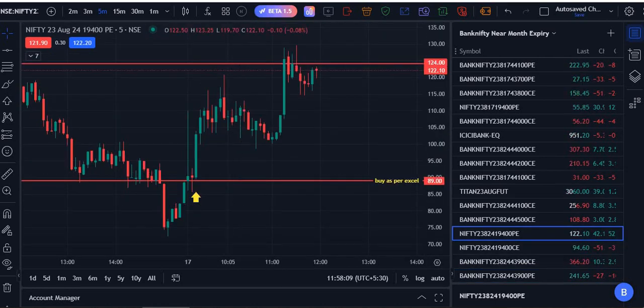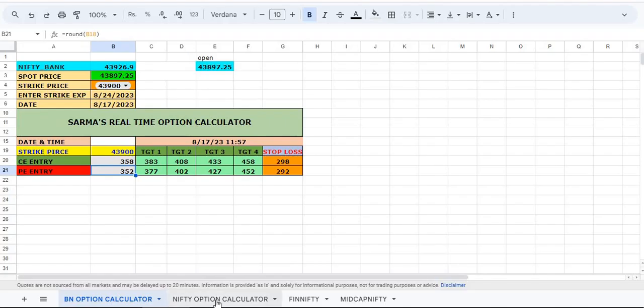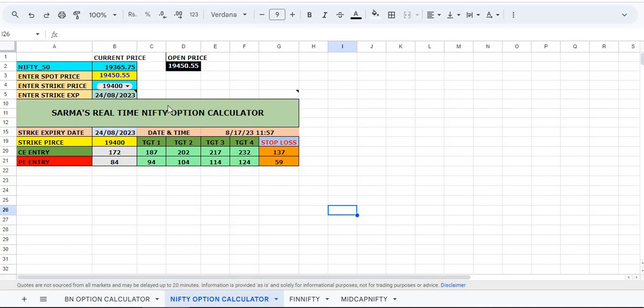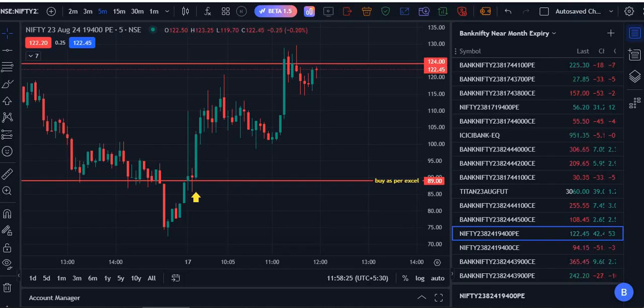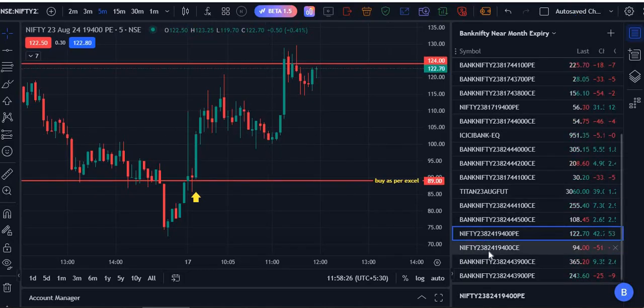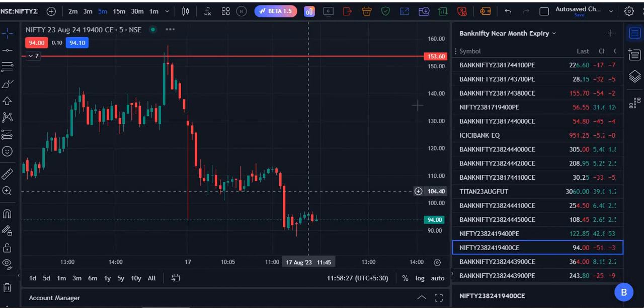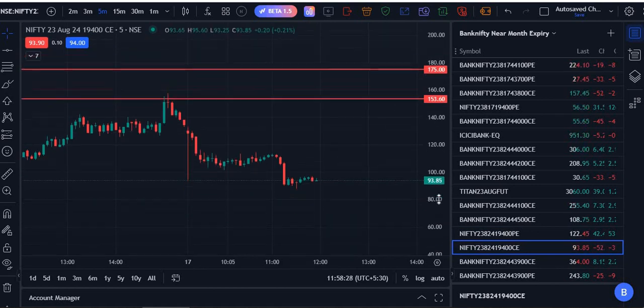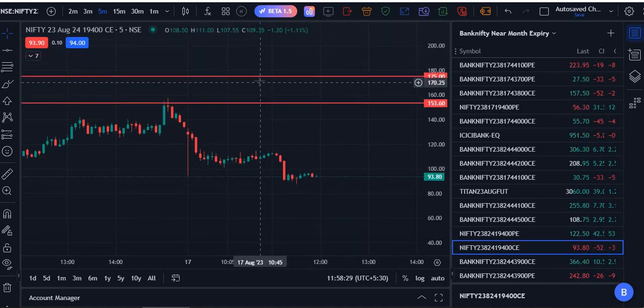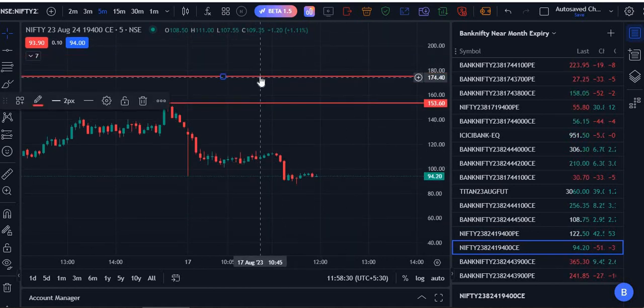Now let me show you Nifty also. Nifty 19,450.55 was open and I entered the same price here. Next week expiry 19,400, 172 call option and 84 put option. These are the put option and call option. This is our entry.